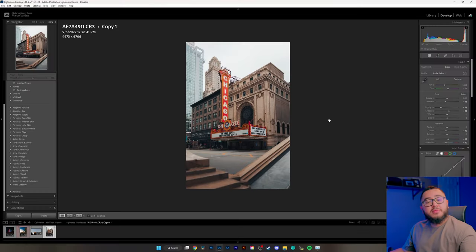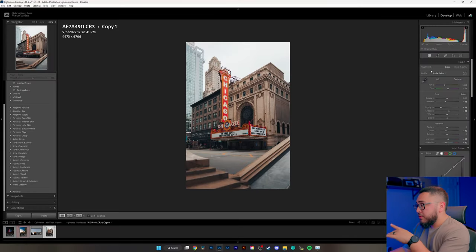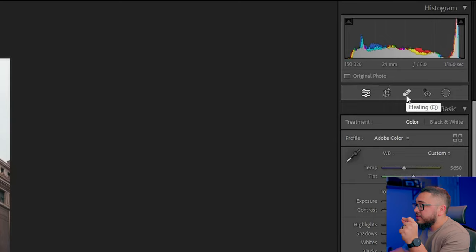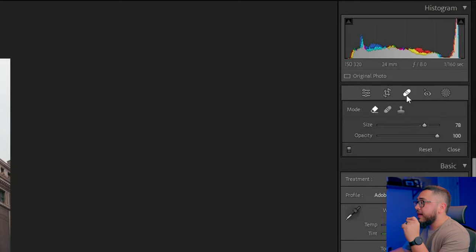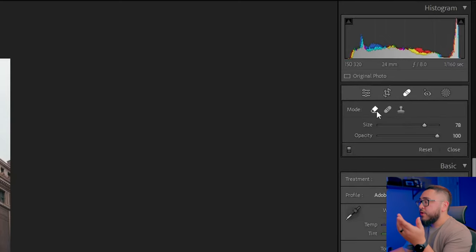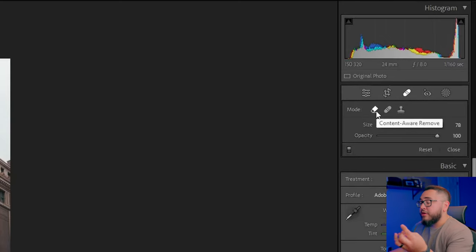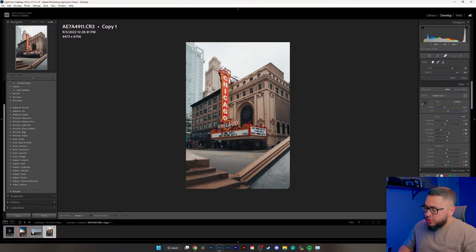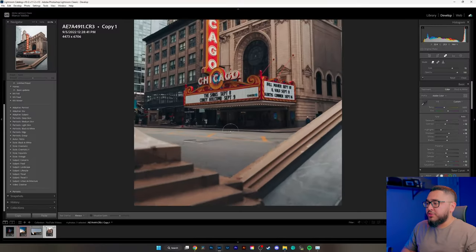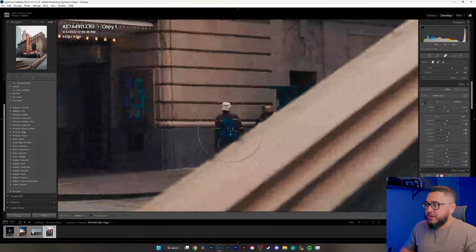In order to remove unwanted objects, the first thing we're going to do is come over to the right-hand side and click on this little band-aid icon. We're going to select our very first option, which is the Content Aware Remove tool. We're just going to zoom in.